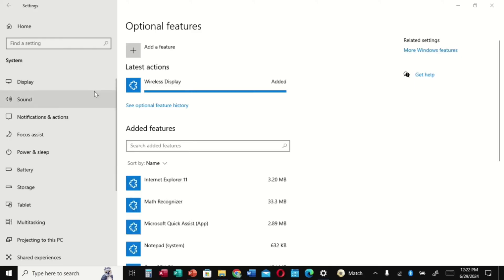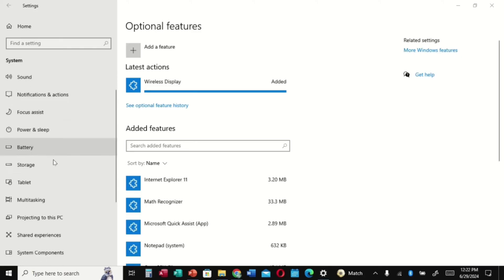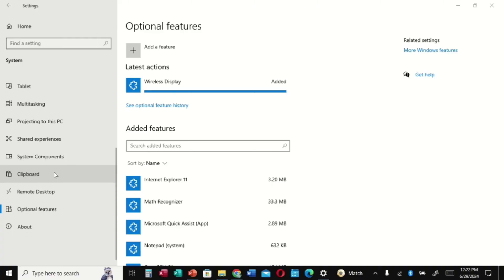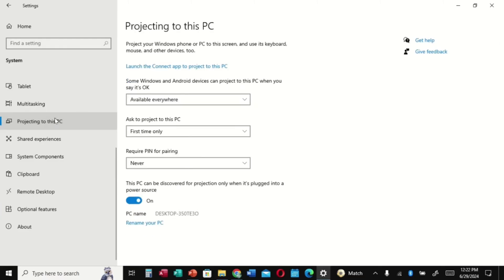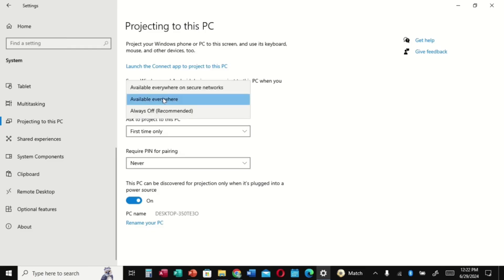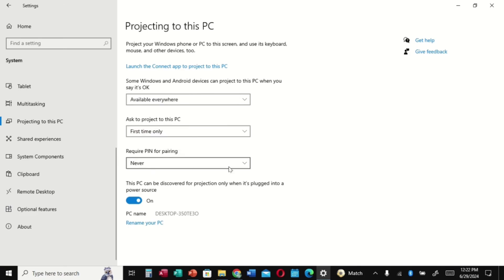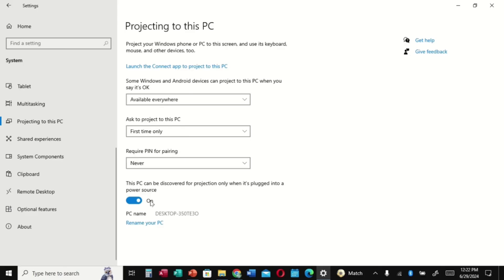When you finish adding, go back to Projecting to this PC. Look at it right there and then click on it. Now you can see that the page has opened and the features there are now enabled. The three boxes there are now enabled. You can see, leave the first one as Available Everywhere, the second one as First Time Only, and the box that says Require PIN for Pairing, leave it on Never so that you will not run into problems.